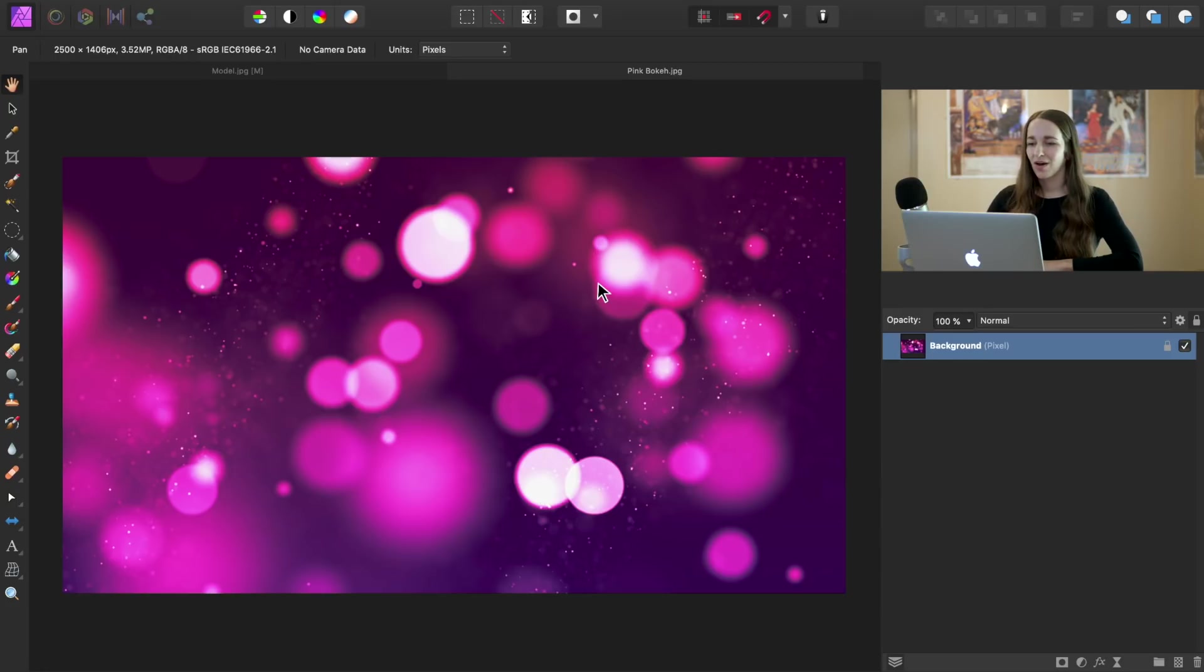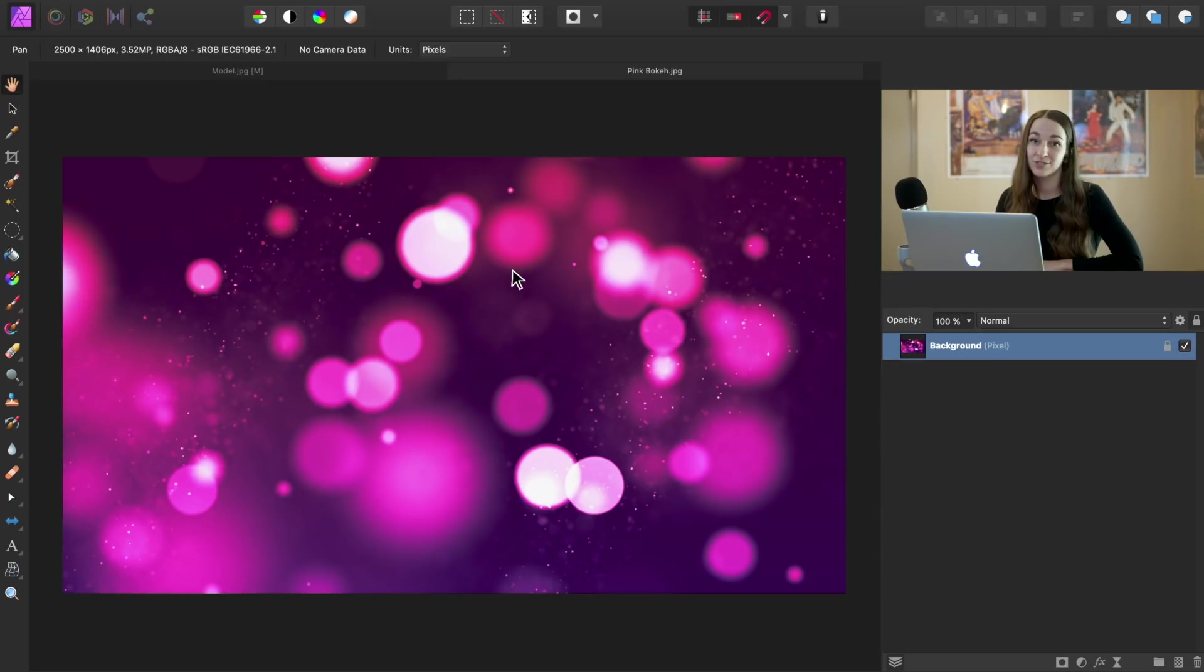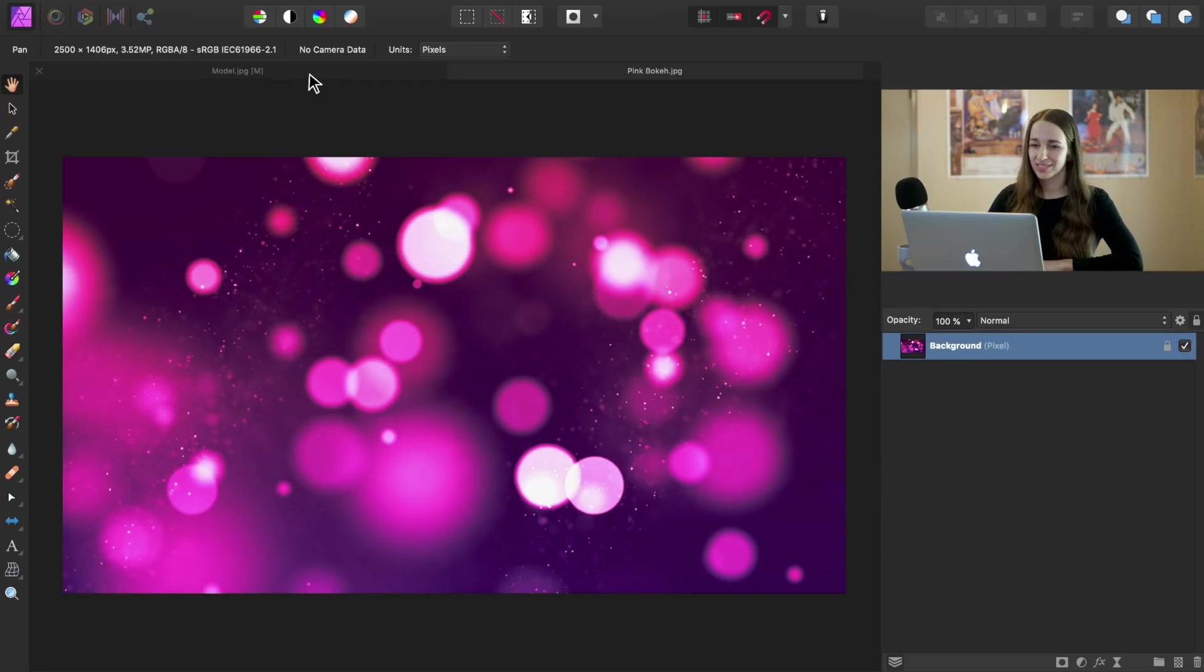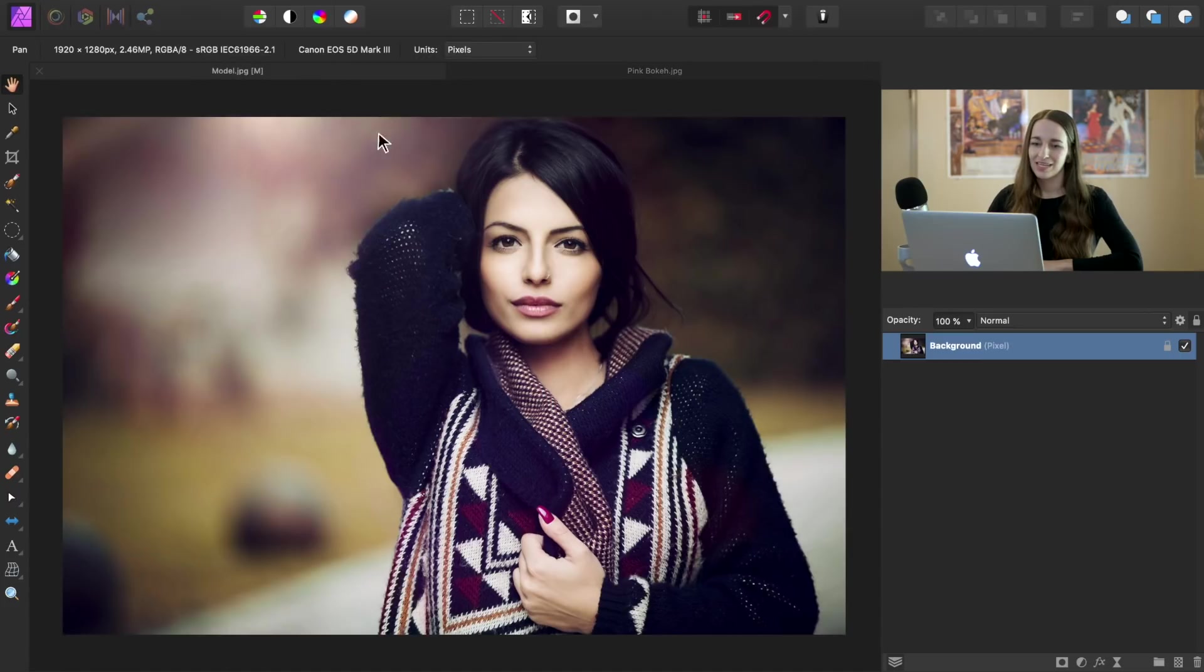So on this pink bokeh background tab, I'm going to go ahead and press command or control C. Then we're going to go back over to the portrait tab and press command or control V.